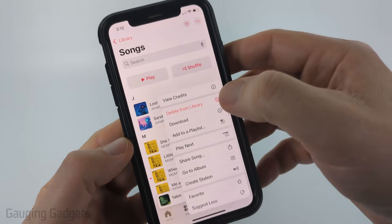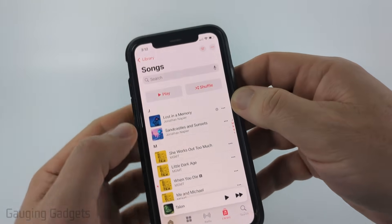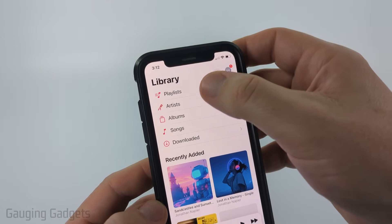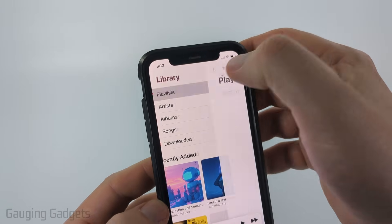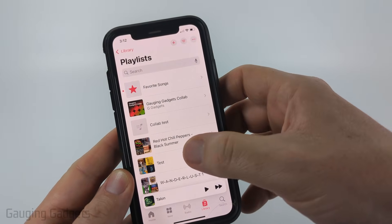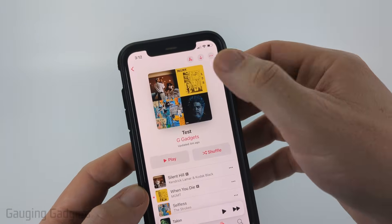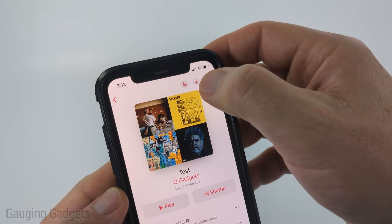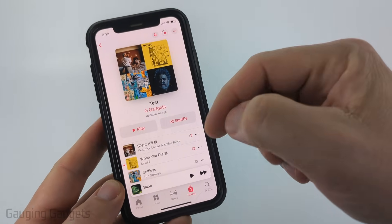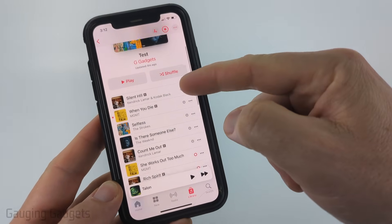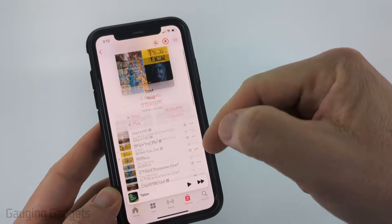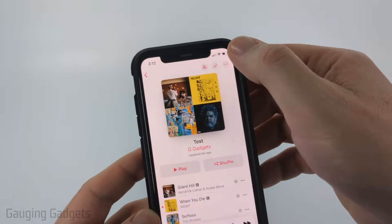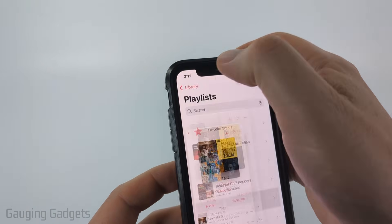If I go back, I can download an entire playlist by selecting Playlist and then finding the playlist that I want to download. Once I'm on the playlist, I'll see a little arrow show up in the top right. I select that and it'll start downloading the entire playlist to my iPhone. Once it's done, it'll show a checkmark in the top right.